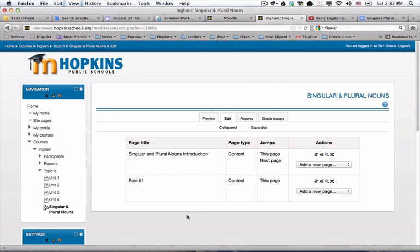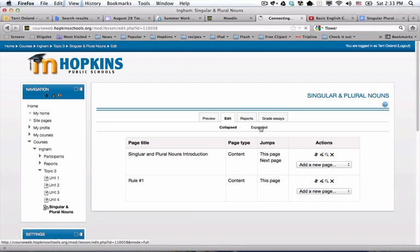Basically it's just a list of all your pages and where they jump to based on the button options on each page. Notice that there's a collapsed view and an expanded view.